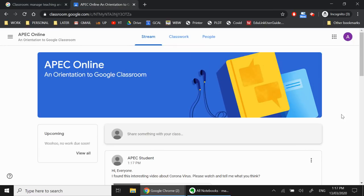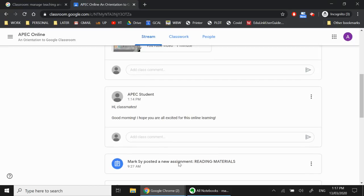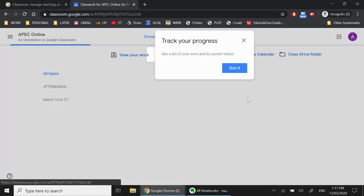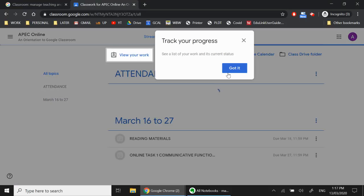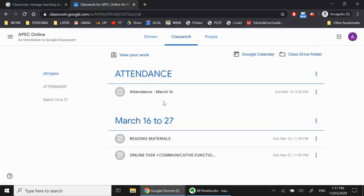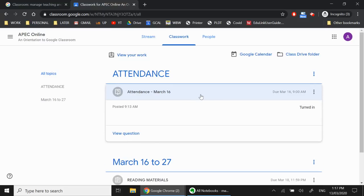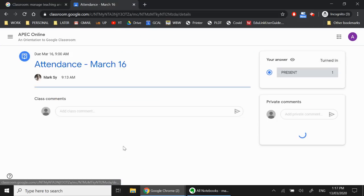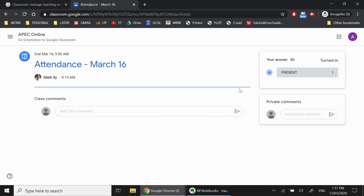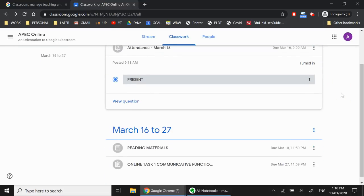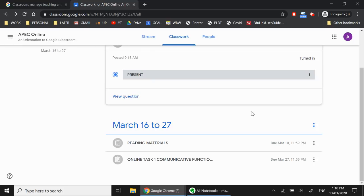The next one that I want to show you is classwork. So most of the time, aside from going through your stream, you'd want to go to your classwork because this is where you will see your attendance. So if you need to check, if you need to mark yourself as present, then you click that. And then you take a look at the question, you choose this, and then you mark yourself present. Okay, so you go to classwork if you want to mark your attendance. Now, aside from attendance, you will also see all of the things that you have to go through for that week, or in some cases for two weeks.